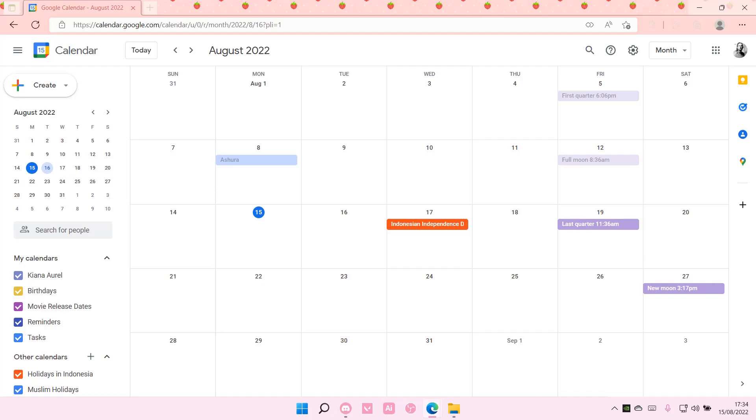Hey guys and welcome back to this channel. In this video I will be showing you how to create a meeting on Google Calendar.